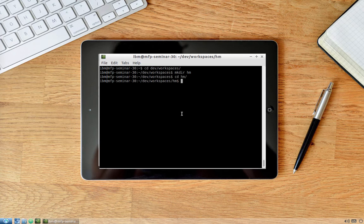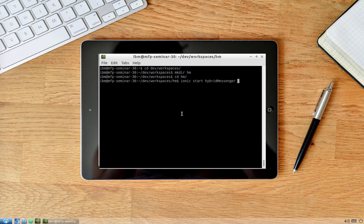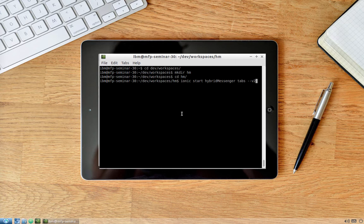Now we can create a project using the 'ionic start' command. The name of the project will be 'hybrid messenger', and we'll specify the tabs template so we have a tab-based navigation system. We'll specify version 2 and also specify that we'll be using a TypeScript project.